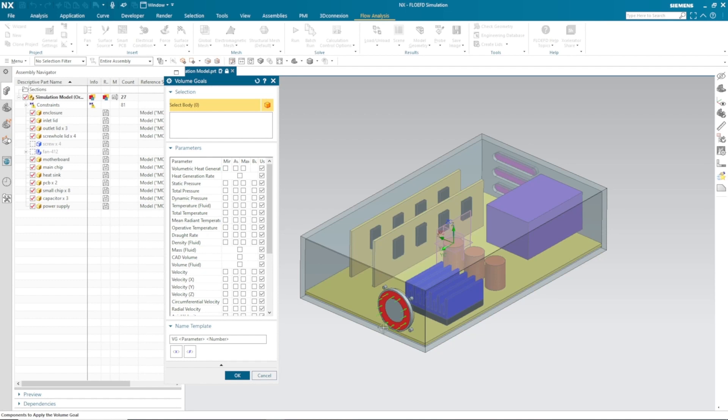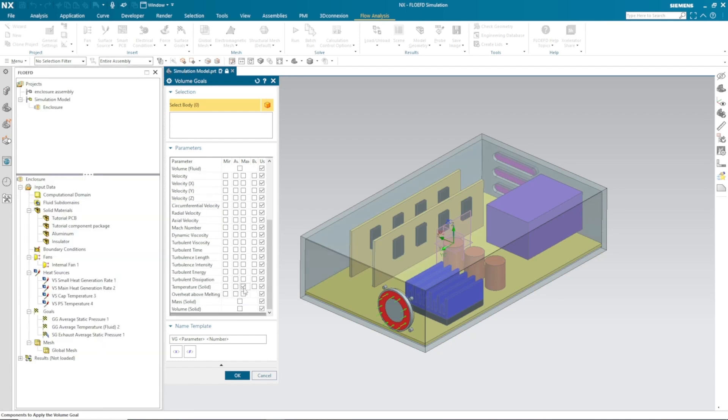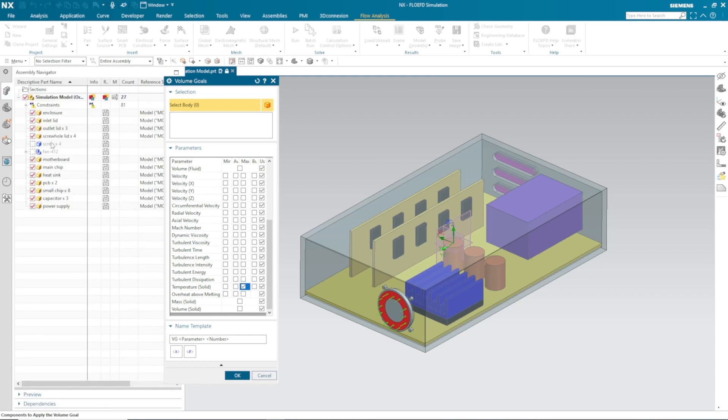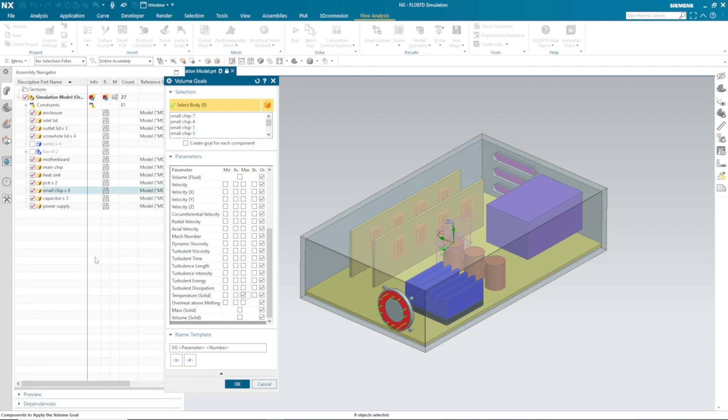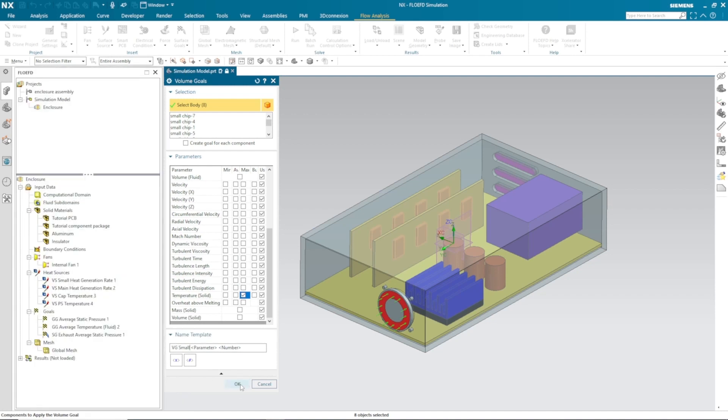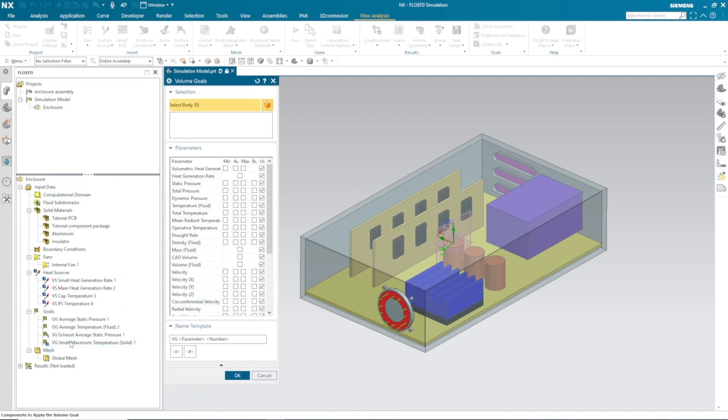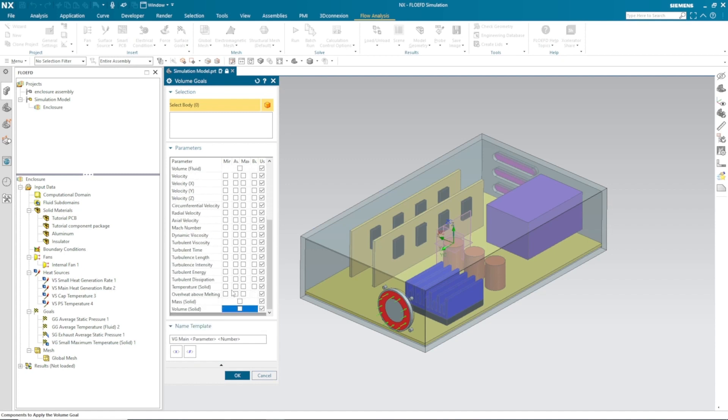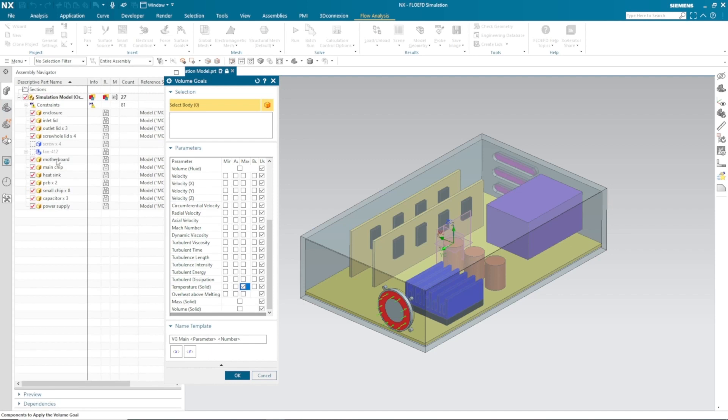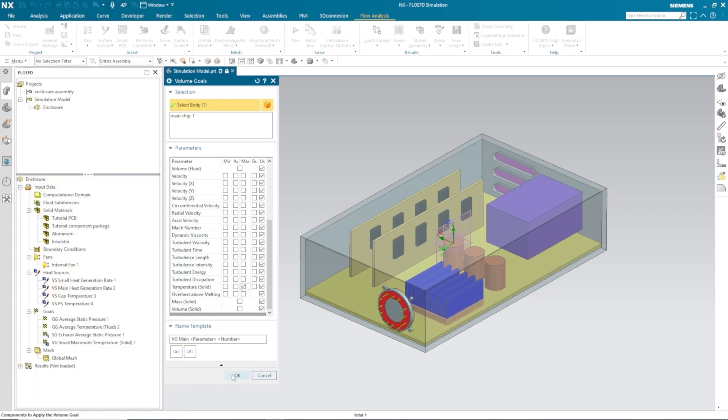Lastly, I am interested to know what would be the maximum temperature on the main chip and small chip. So I have selected my small chip and defined a volume goal on that, so I can check what would be the maximum temperature at the end of the simulation. Same way, I require those data on my main chip.